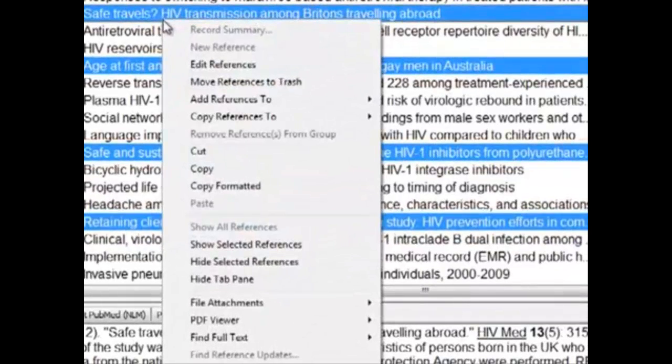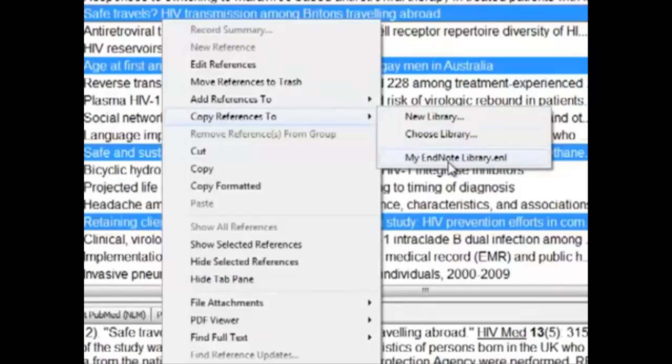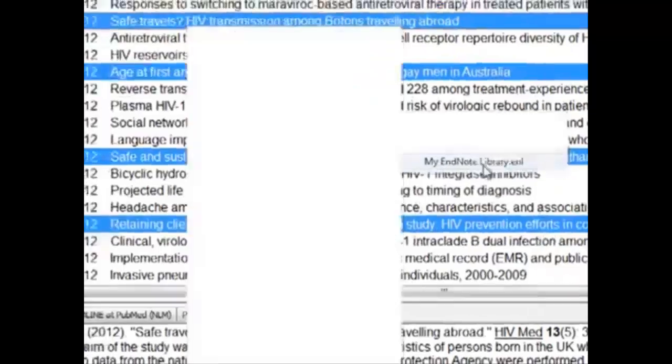...right-click, select Copy References To, and you can choose My EndNote Library here.